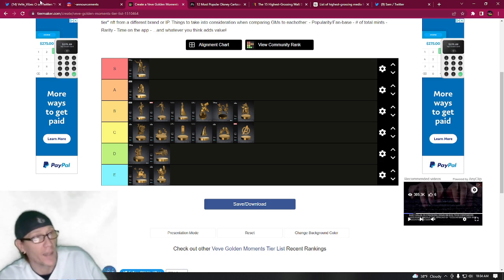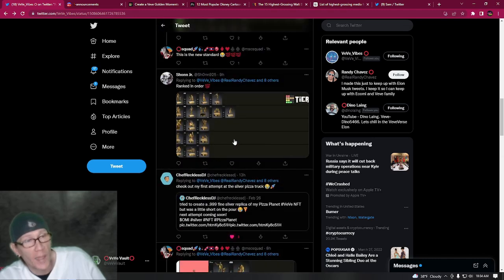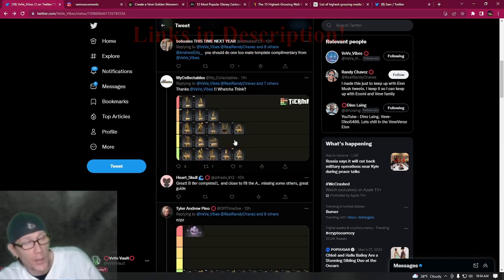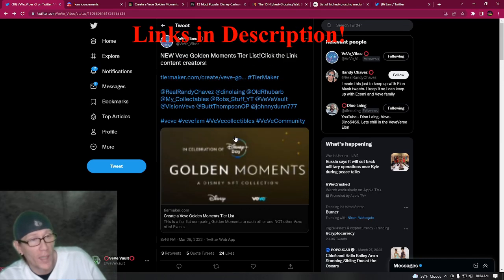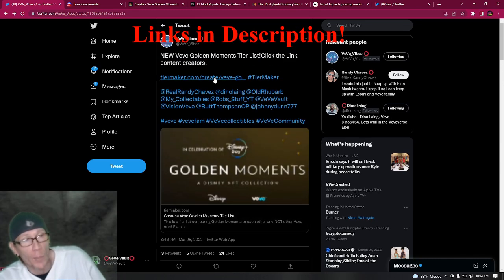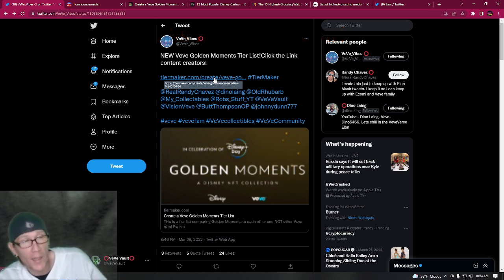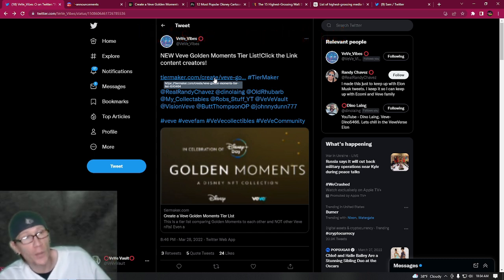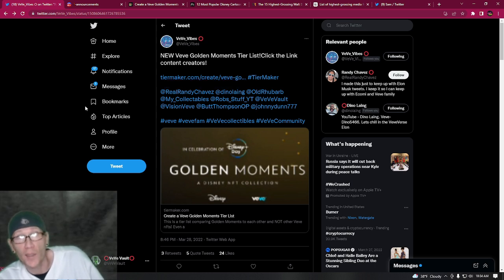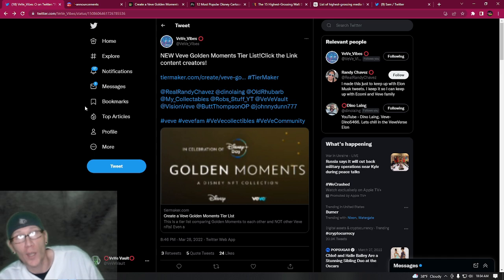So that's my tier list right there. Like I said, I'm going to go ahead and link the original tweet in the description of this video, and I'll also link the website so you can make your own tier and feel free to reply to this original tweet with a picture of your tier and show everybody how you ranked the Disney Golden Moments. All right guys, thanks for watching, I'll see you at tomorrow's drop. Later!